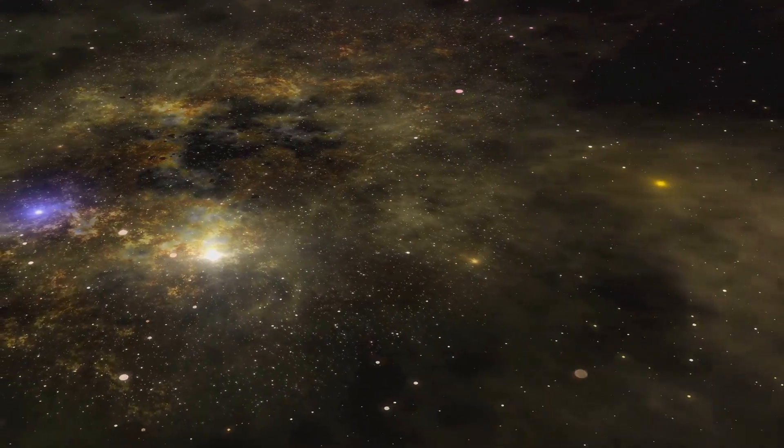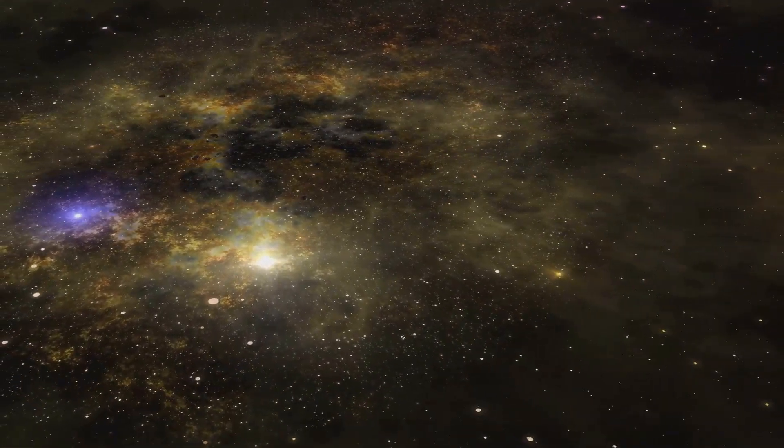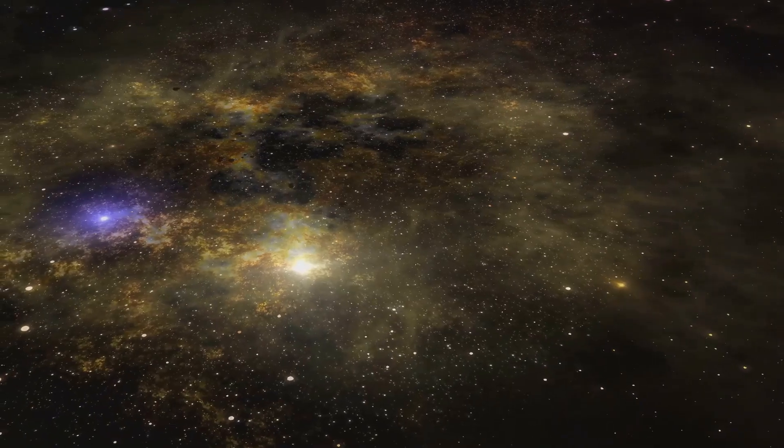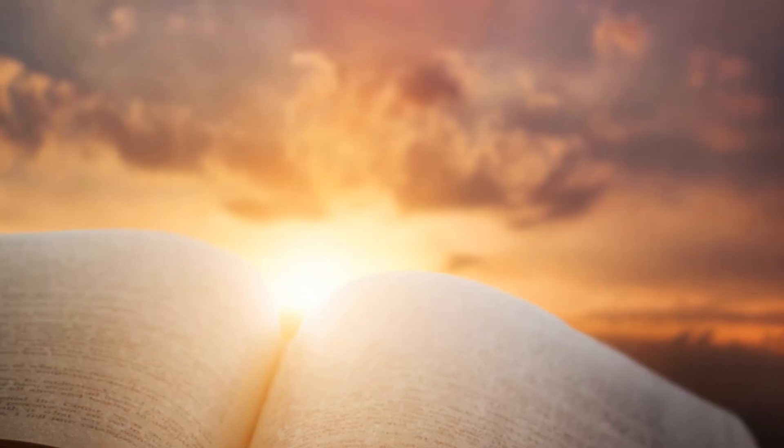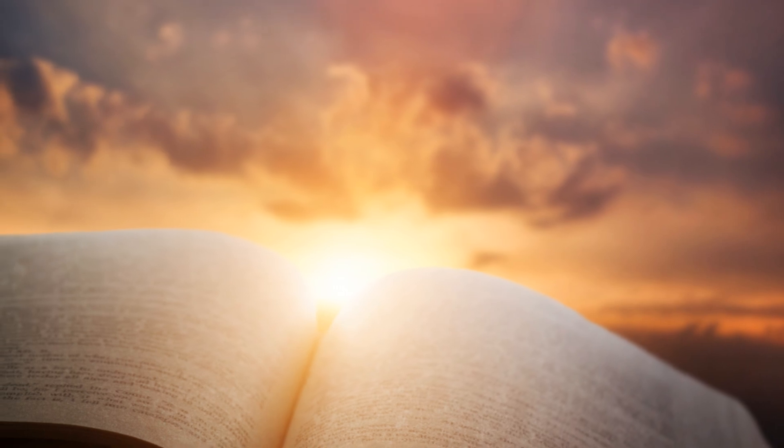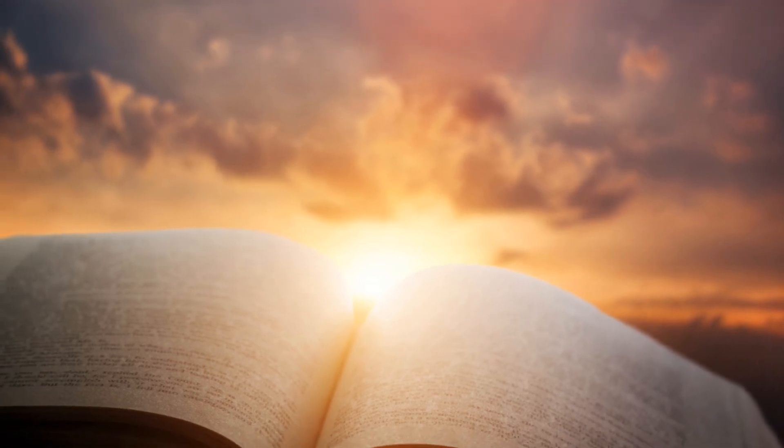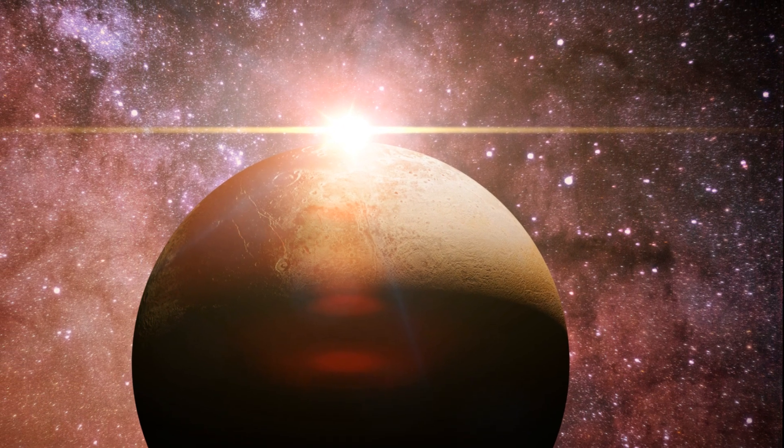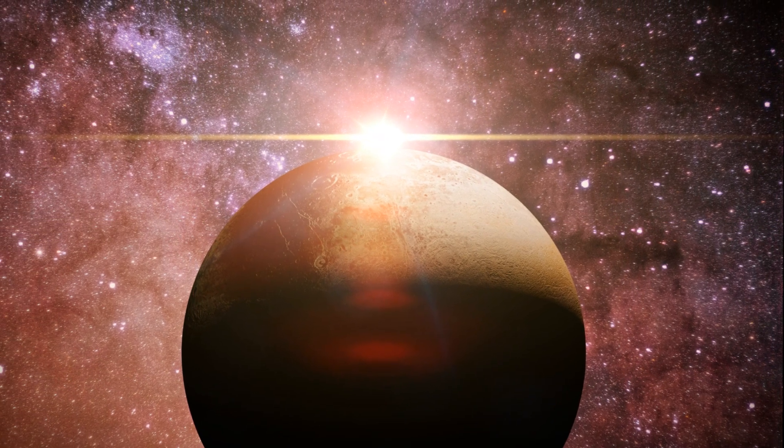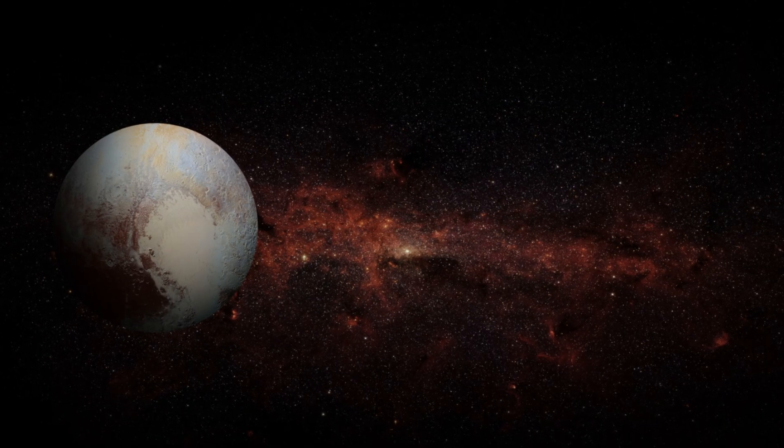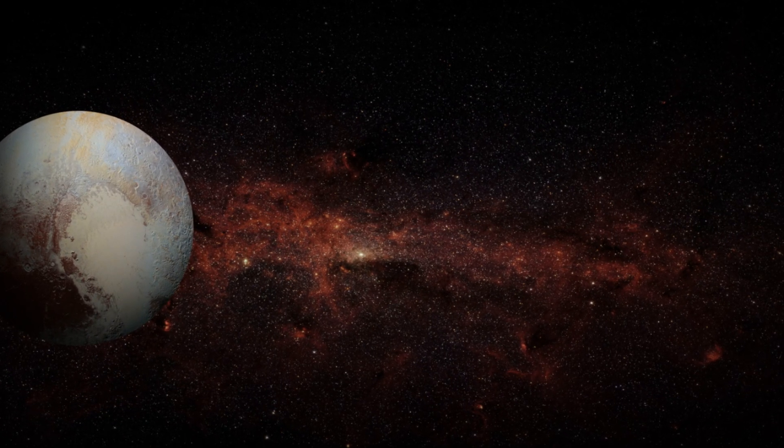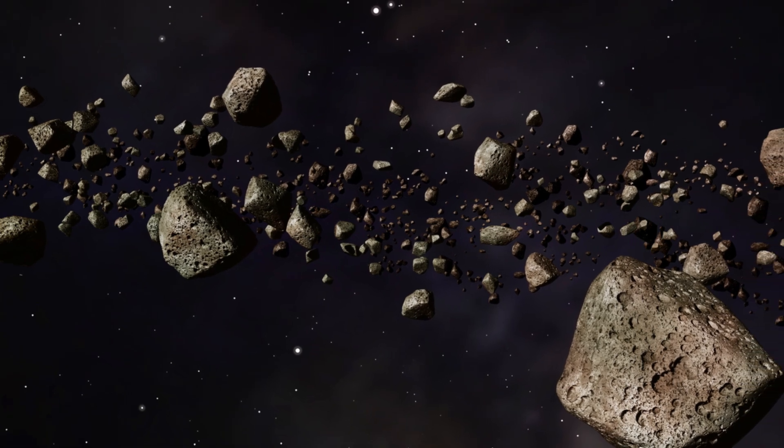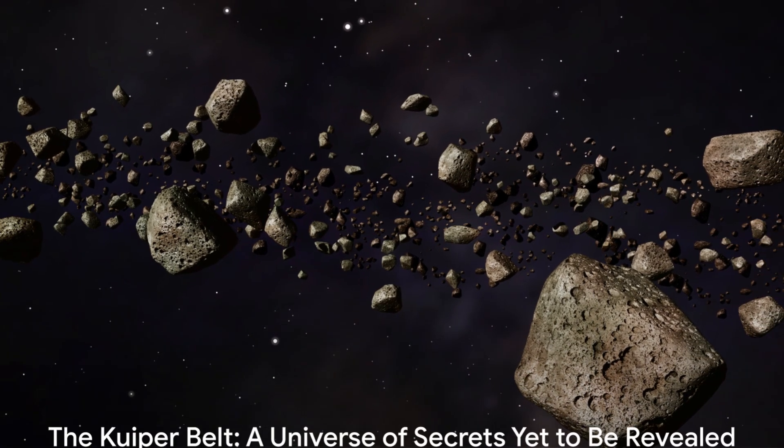So, as we look to the stars and dream of the possibilities, let's remember the words of the great Carl Sagan, somewhere something incredible is waiting to be known. And with that, we wrap up our journey to Pluto and the Kuiper belt. But remember, this is just one chapter in the grand story of our universe. There are countless more stories out there waiting to be told. And who knows, maybe the next one will be even more surprising than Pluto.